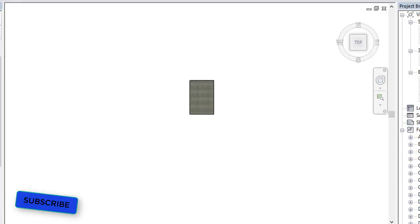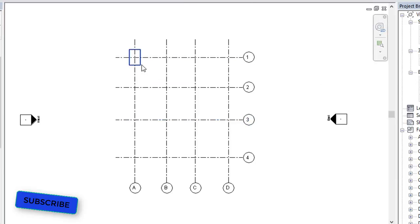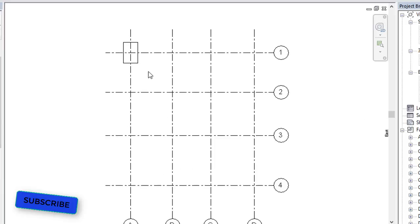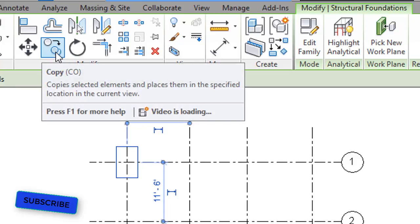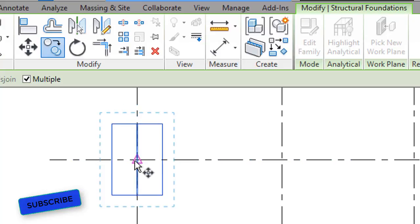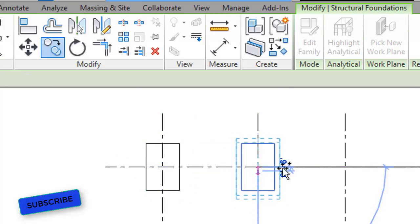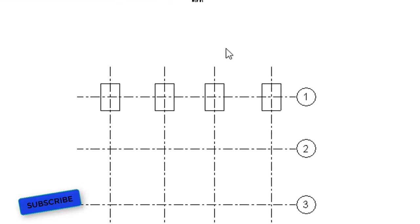Now go back to the 2D structural plan at foundation level. If you need more footings of the same kind, click on the footing, then go to the Modify Structure Foundation tab and select Copy. Enable the Multiple option, then select a reference point — the center point — and copy the remaining footings. This is how we copy footings; you can also click and move them if needed.